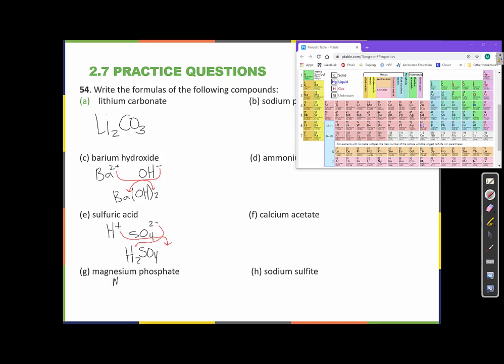Magnesium phosphate: magnesium is Mg²⁺ and phosphate is PO₄³⁻ — another polyatomic ion. Bringing these together and doing the switcheroo, the 2 from magnesium becomes the subscript for phosphate, so phosphate goes in parentheses with a 2. The 3 from phosphate becomes the subscript for magnesium, giving Mg₃(PO₄)₂.